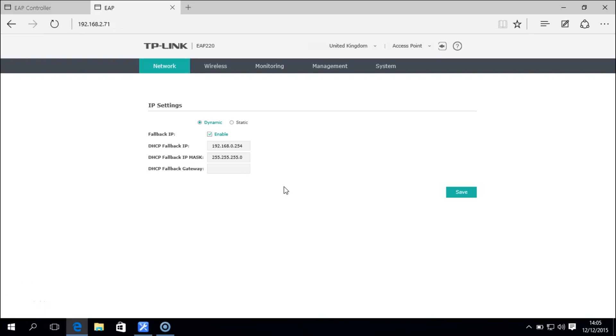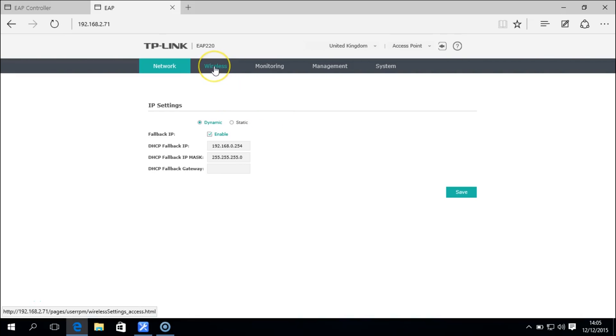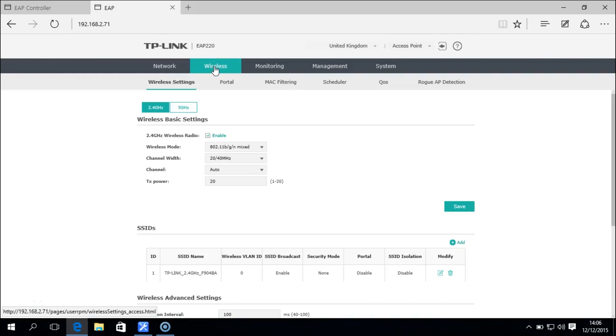So let's just jump straight into the TP-Link EAP220 dashboard. We click on the wireless tab and then from there we click on the portal tab.